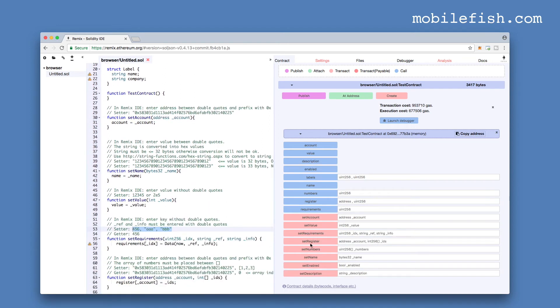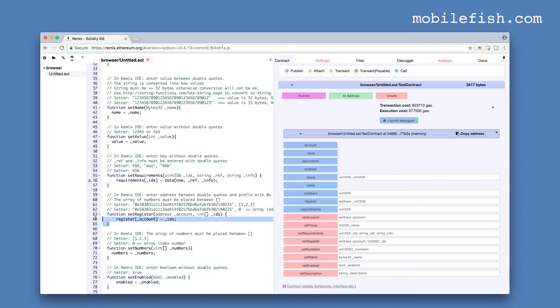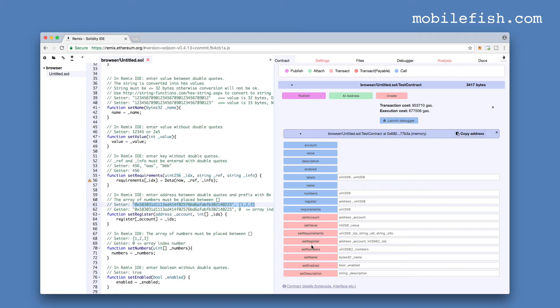And now let's check the setRegister method. That is this method. It requires an address and an array of integers. Let's copy this and put it in here. And the array must be placed between square brackets and the values are separated by commas. Press this button.